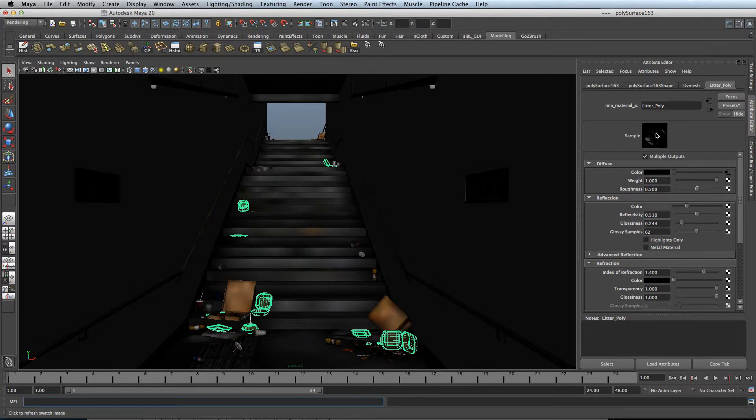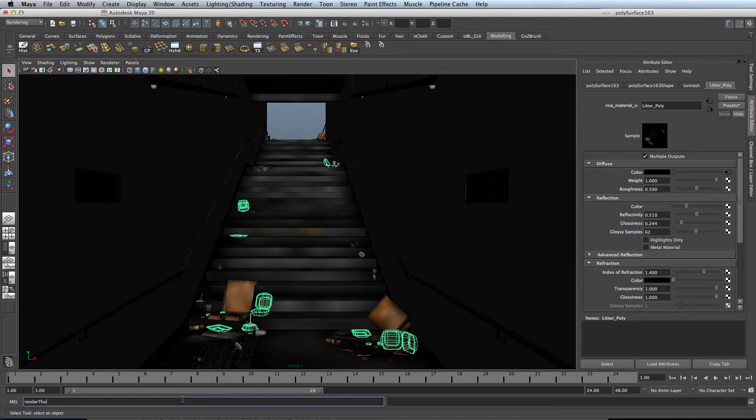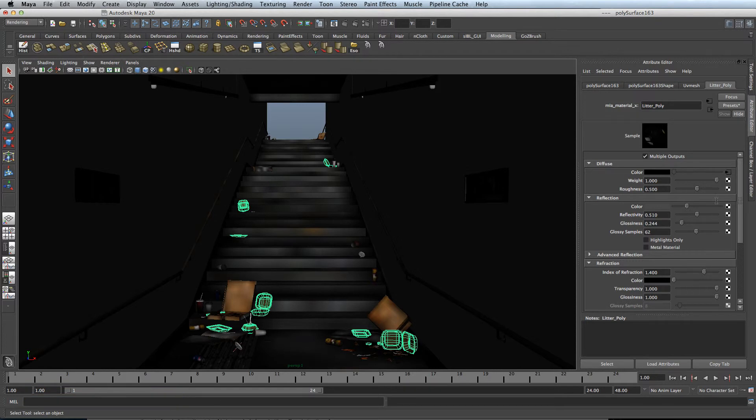If you want it to update again, type in the same command, but instead of putting false, put true in, and then press enter. And this will turn it back on.